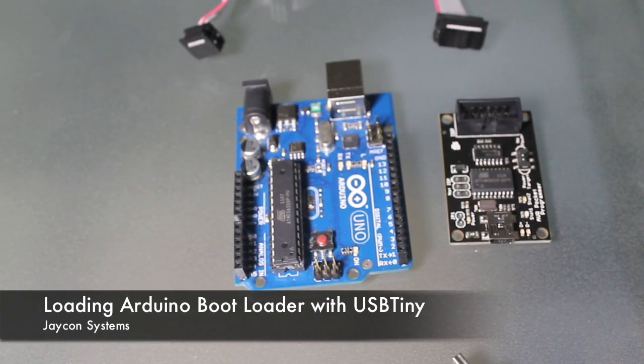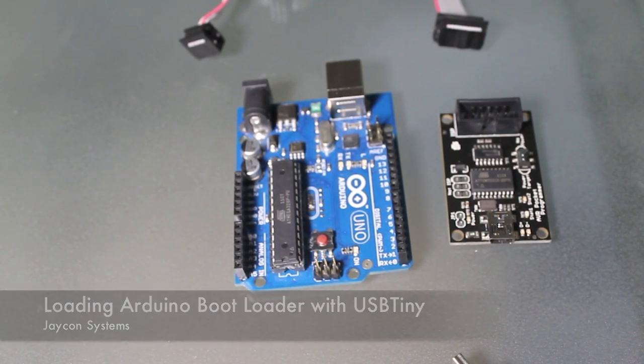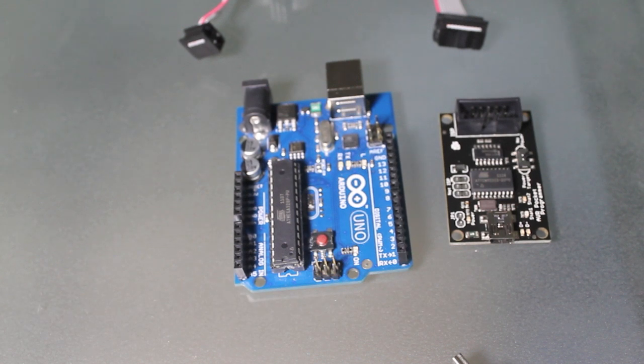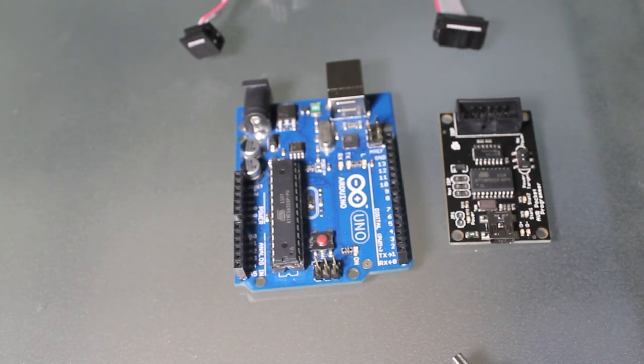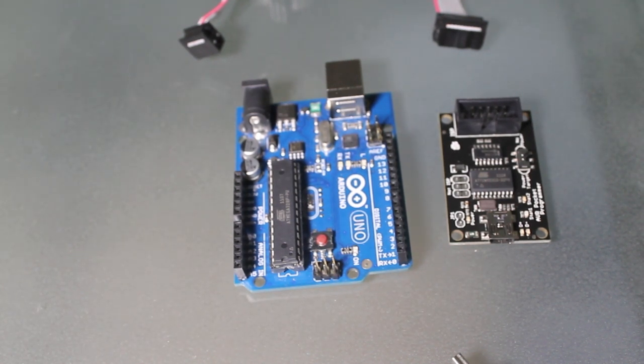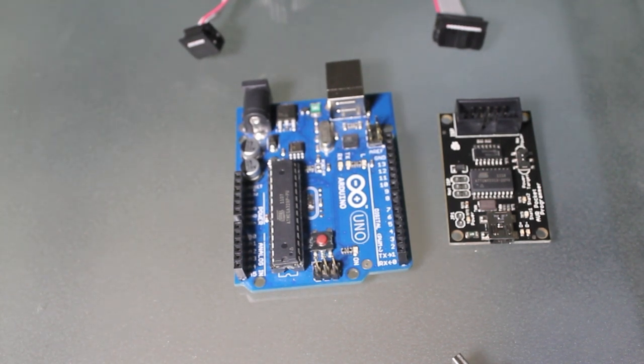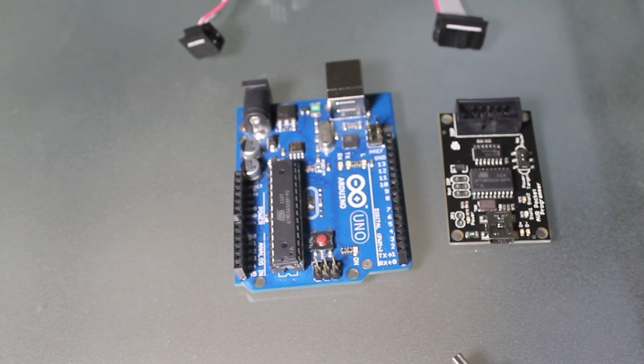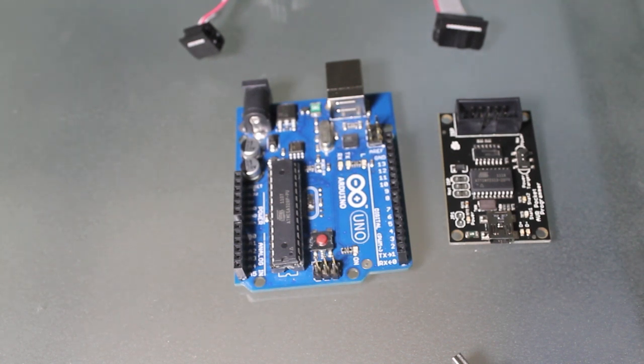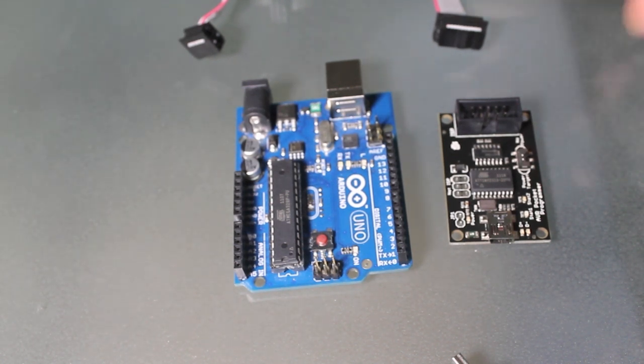Hey guys, Derek here with JCON Systems. So we've had a lot of requests to show how to program an Arduino bootloader, and so today we're going to show you how to load an Arduino bootloader using an inexpensive USB programmer, the USB Tiny.